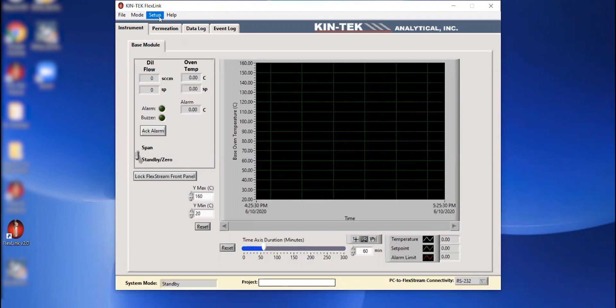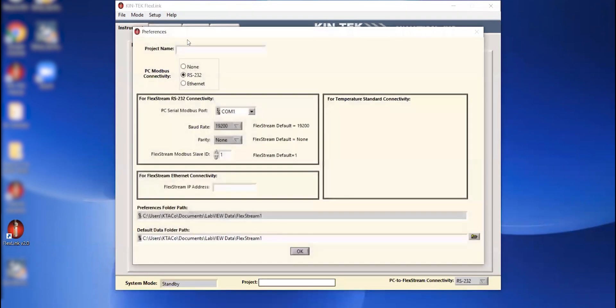We're going to go into setup, setup preferences. In this screen, we can then determine if we want to use the RS-232 to USB connection or an ethernet connection.